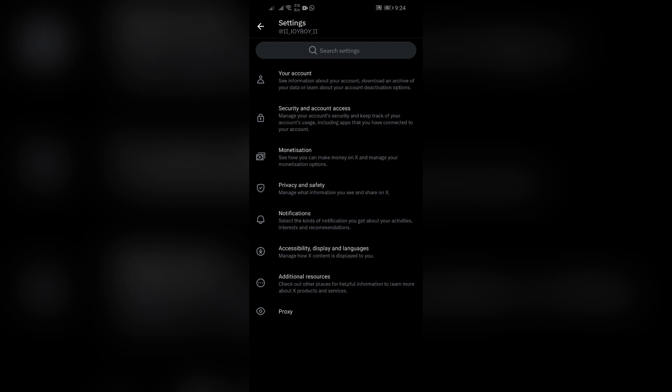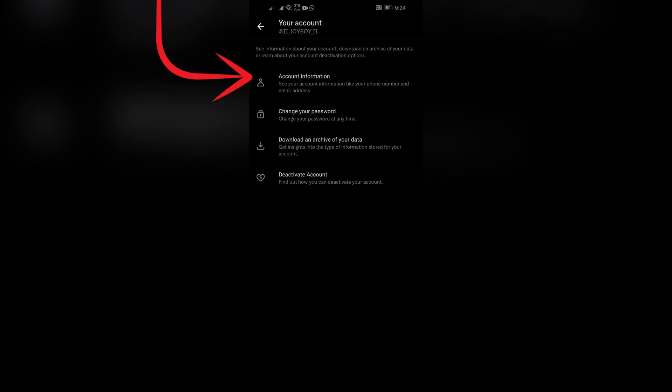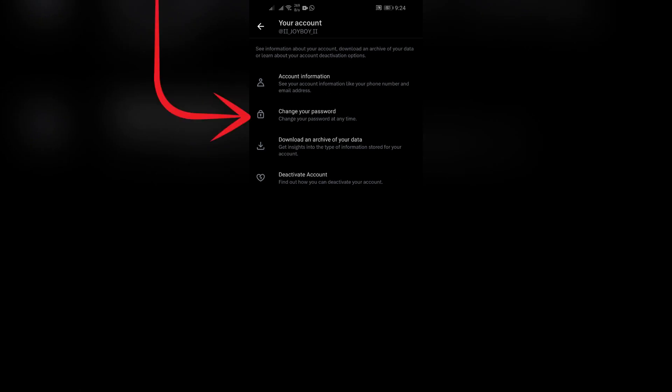Now click on Your Account at the top and after clicking there you will directly get this Change Password button.